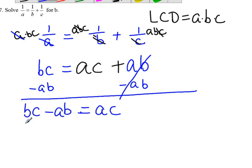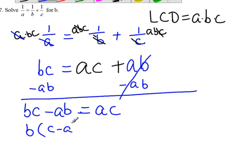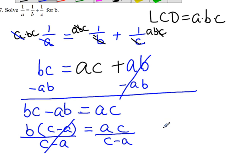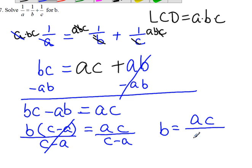Now, as you can see, since both terms have B, we can factor it out. We get B times C minus A equal to AC. So to solve for B, we divide C minus A on both sides. So this one canceled out, and we end up with B equal to AC divided by C minus A.